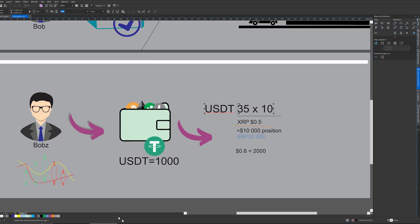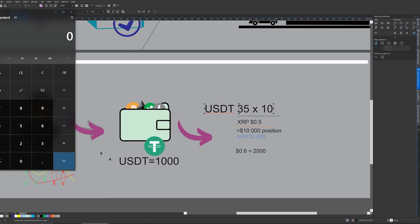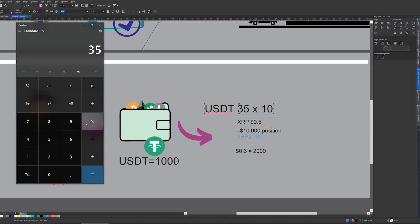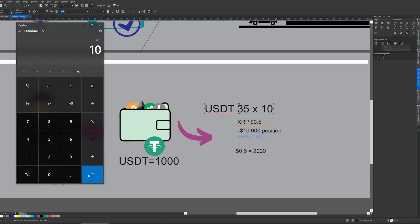Let me share my screen and let's get started. Let's calculate leverage using our position size. I'm going to show you three different ways to calculate leverage and position size. We start with $35 and multiply it by 10 — that is our leverage — which gives us $350.